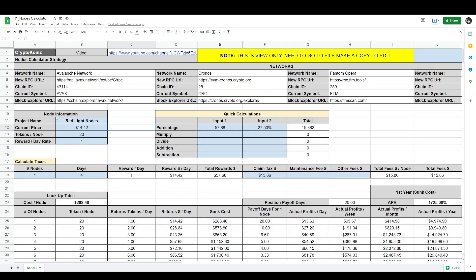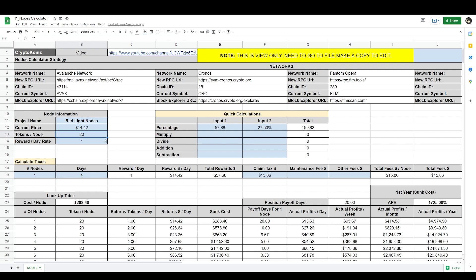You put the name of the project you want to look up. The calculator will function without the name so this is optional. You put the current price of the token. You put here how many tokens per node is necessary for that node, and here you type in the rewards per day it pays out. If you're trying to calculate any specific project that has several different tiers, then you just input how many tokens is necessary for that node and the reward per day and it will calculate the rest for you.